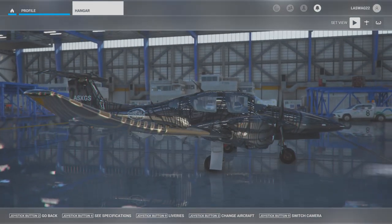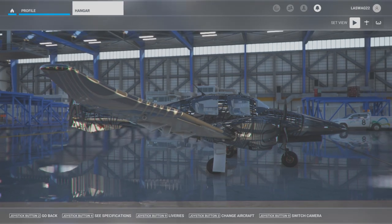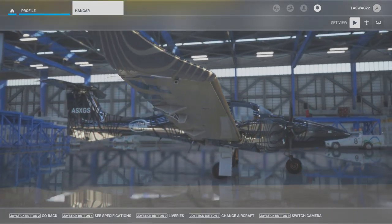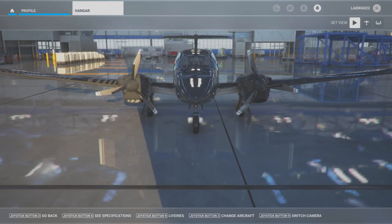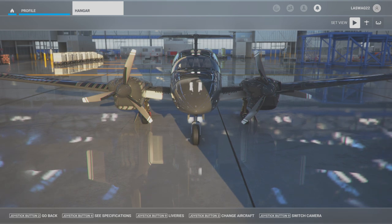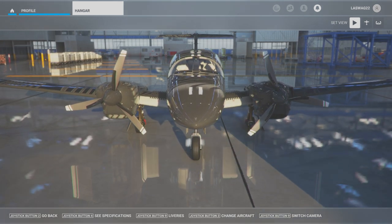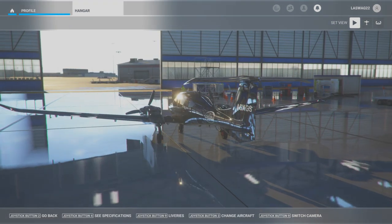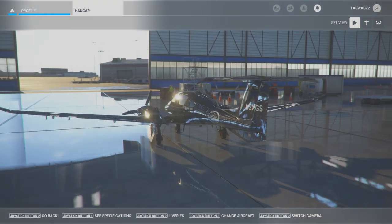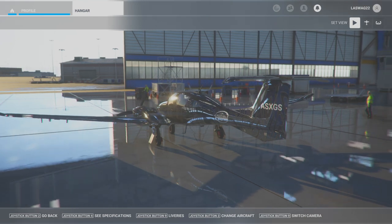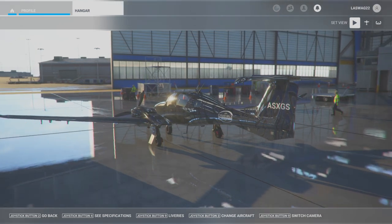The objective of this maneuver is to develop the skills necessary to maintain positive control of the airplane and bring it to a safe stop on the runway or overrun after experiencing an engine failure during the takeoff roll.